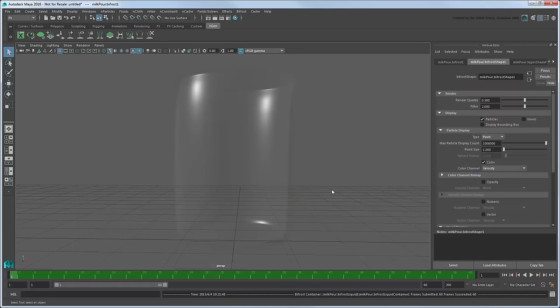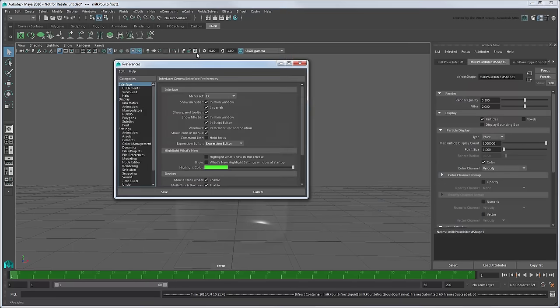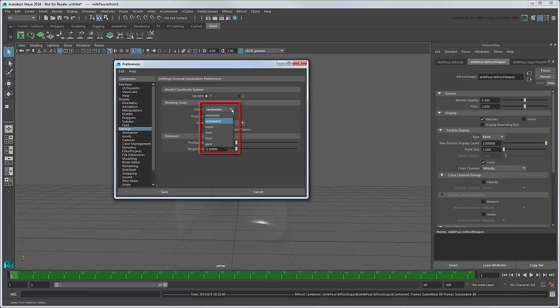It's important to note that Bifrost's working units are independent of the working units of your scene. Changing the scale of your scene will have no effect on your simulation. It will still assume 1 unit equals 1 meter.